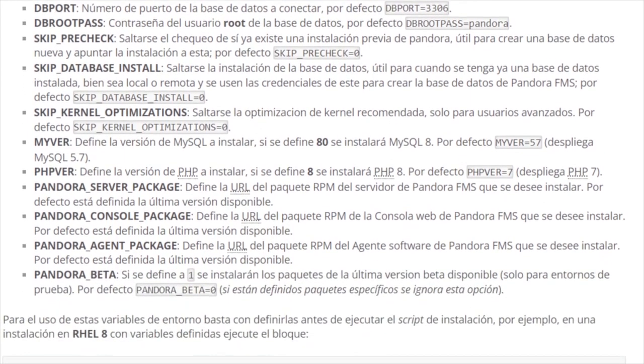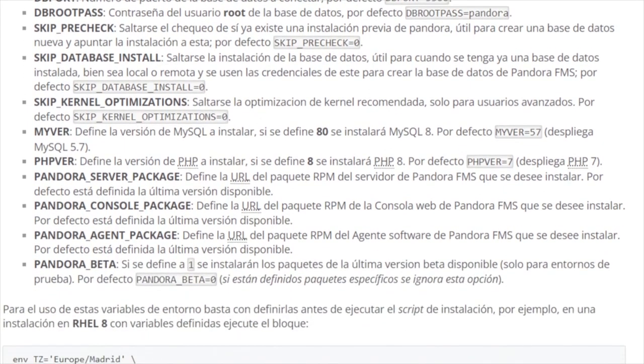You will also be able to define the URLs of the RPM package of the PandoraFMS server, console, and agent, which by default point to the latest version available.